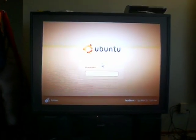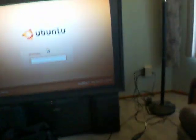Now I will enter my username, the password, and log in.